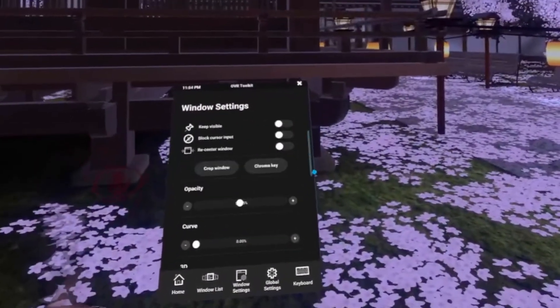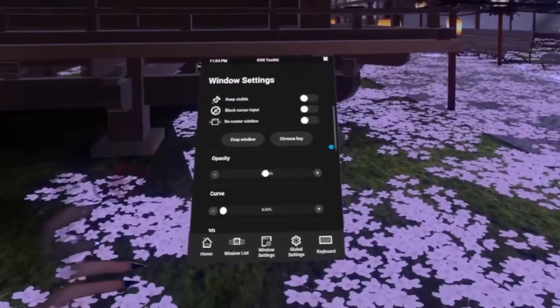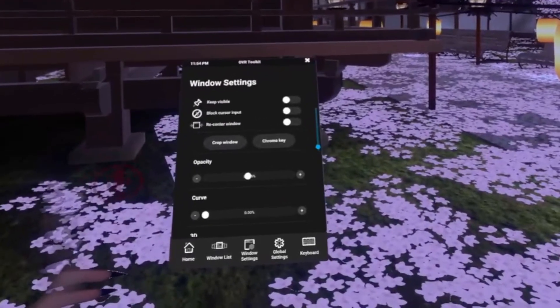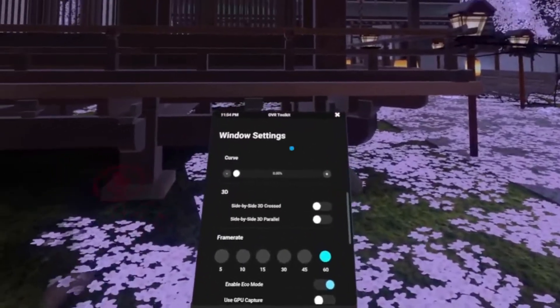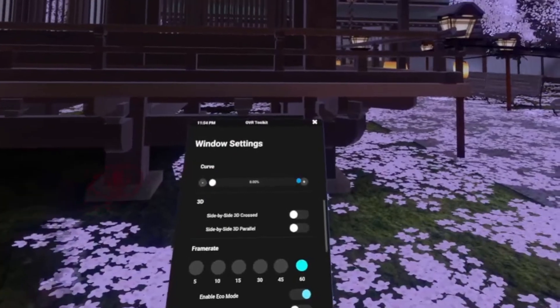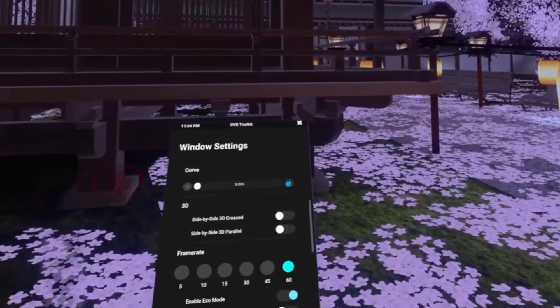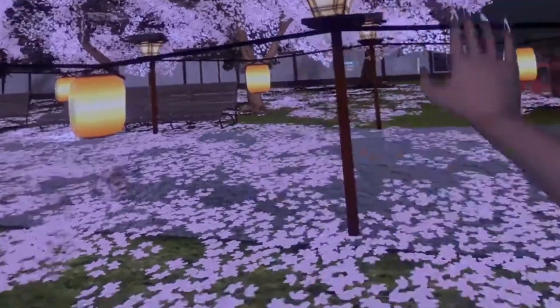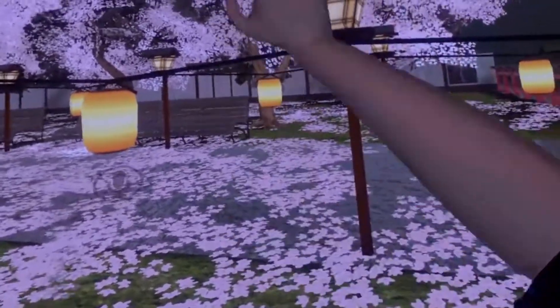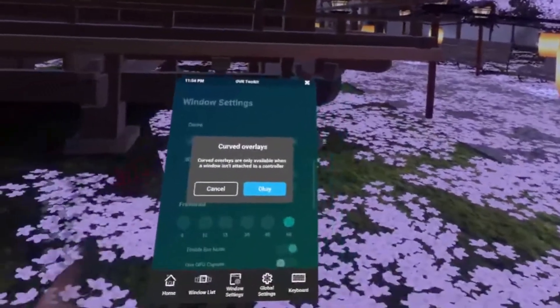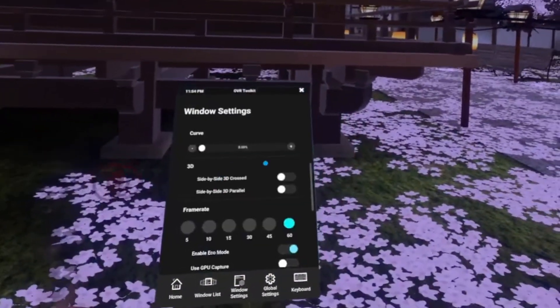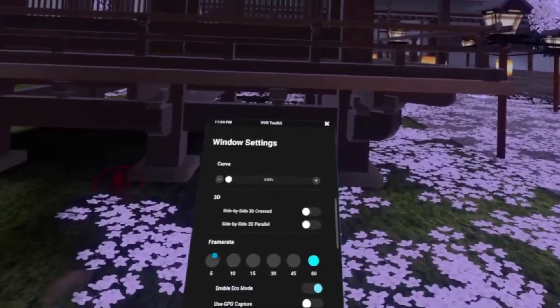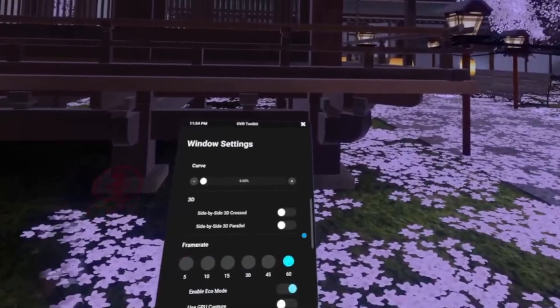The other settings that I like are, let's see, something to note here. There is curve but you can only use curve when it is not mounted to the controller. So that's when it's going to be out here off of our hand. Right here you can also lower the frame rate.